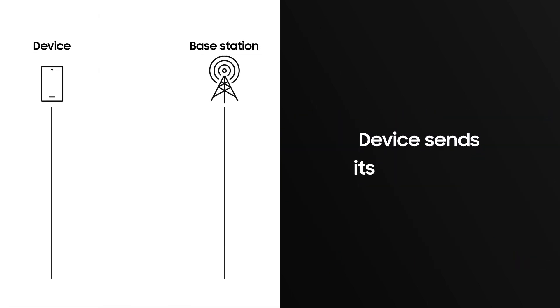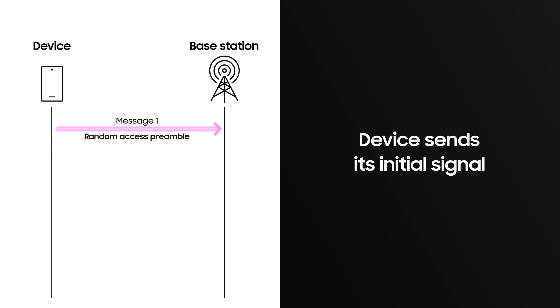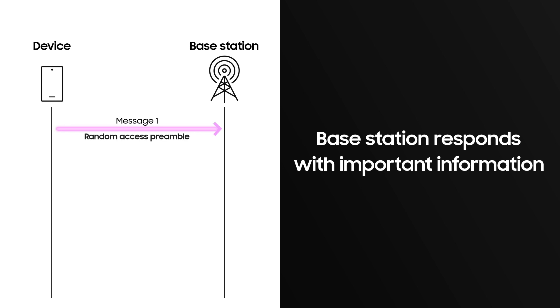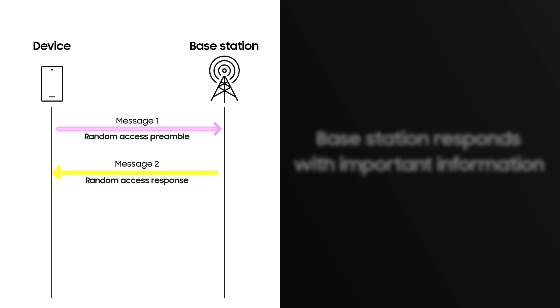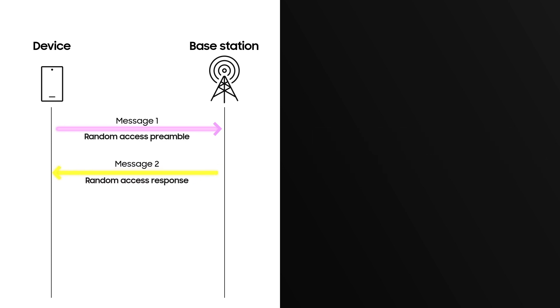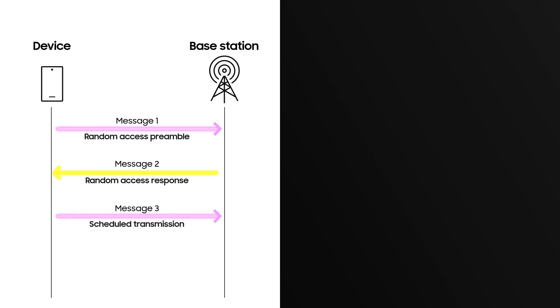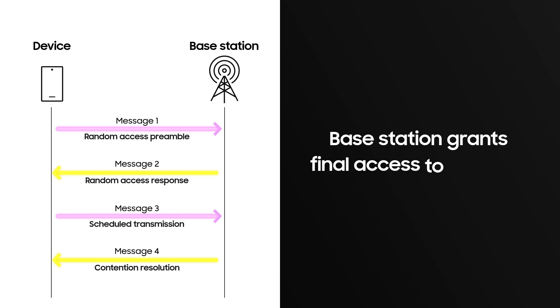Through the first message, a device sends its initial signal to the base station. Next, the base station sends a response back to the device with important information such as time advancement command, ID, and uplink attachment grant. The device then responds back to the base station, and with the last message, the base station grants final access to the network.